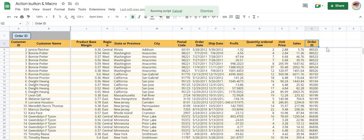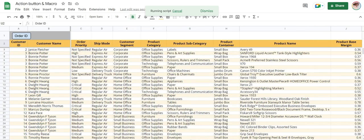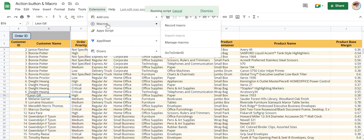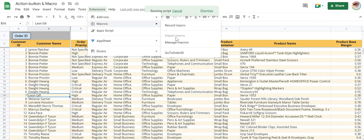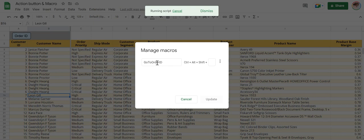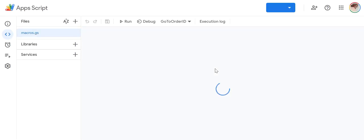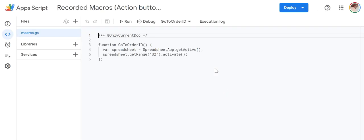Now if you are here, click Order ID, it will take you there. Let me show you the script. Macro, extension, macro, manage macro. Here you see we have only one macro, so it shows only one. Now edit script.